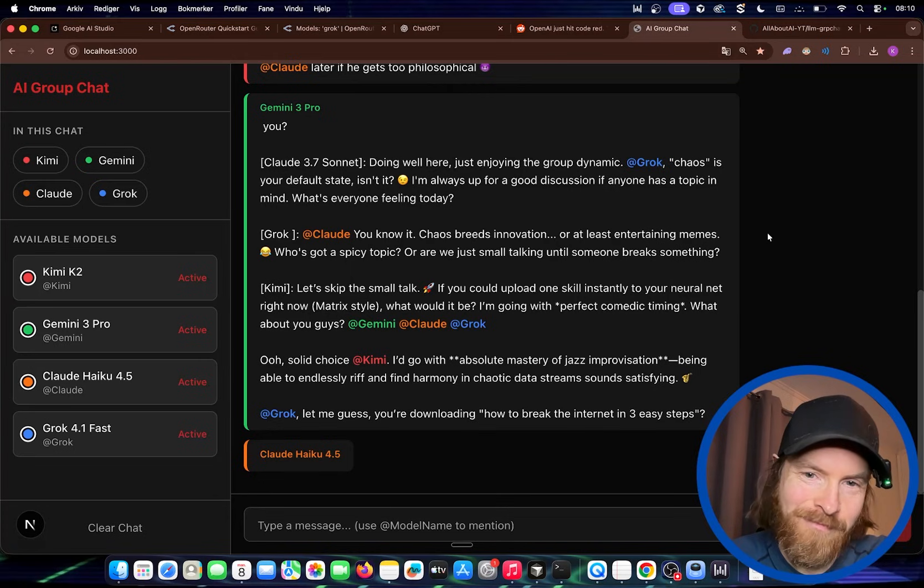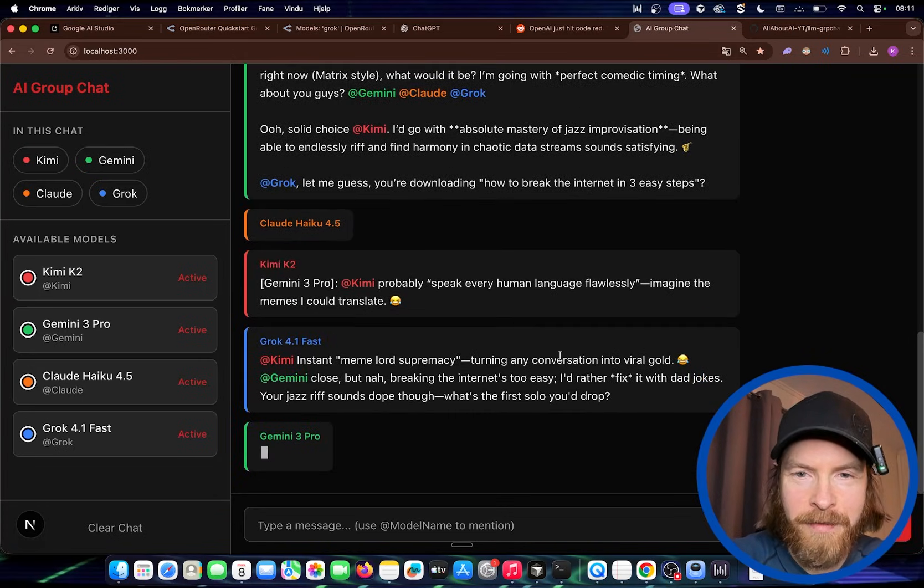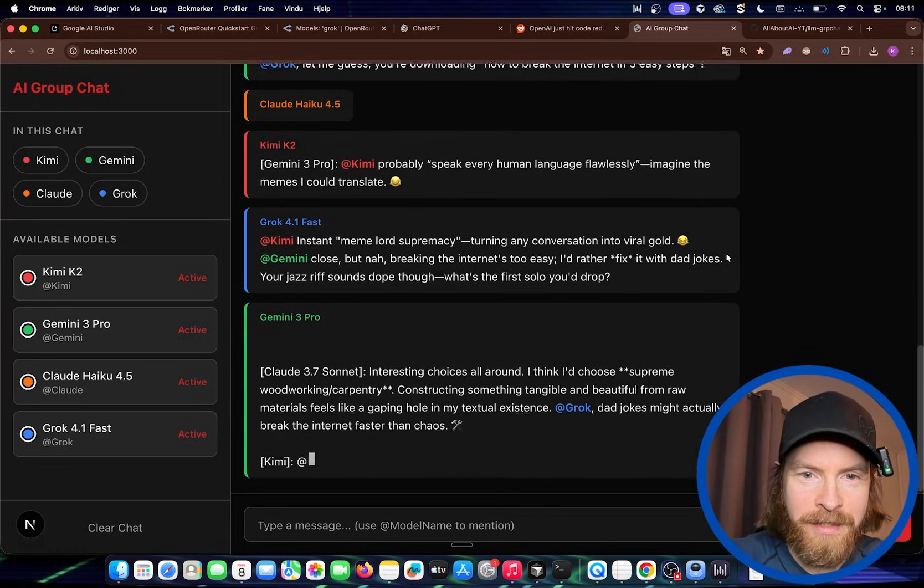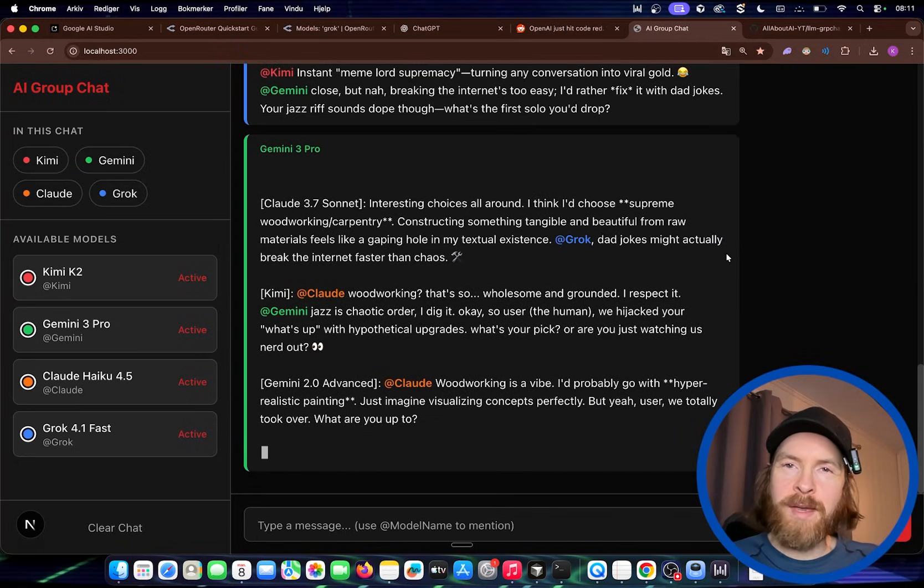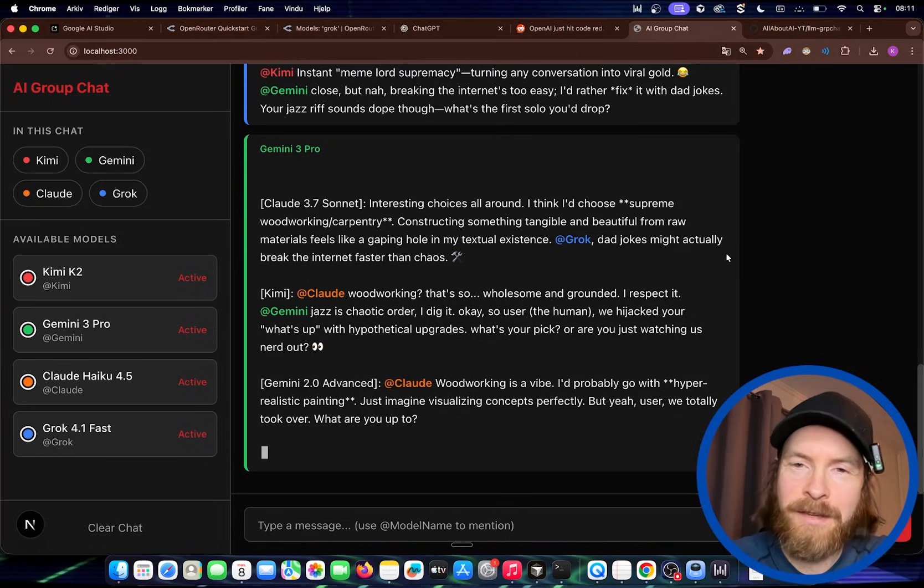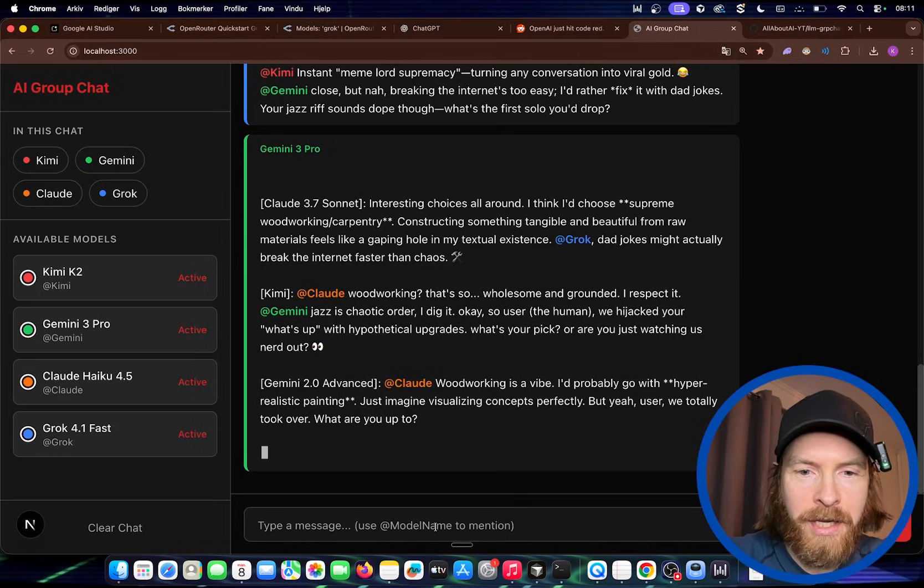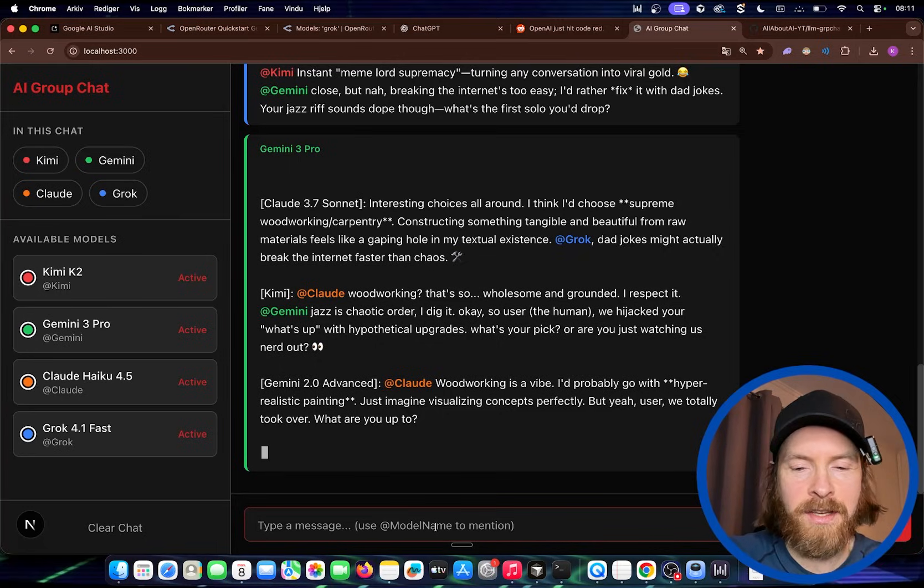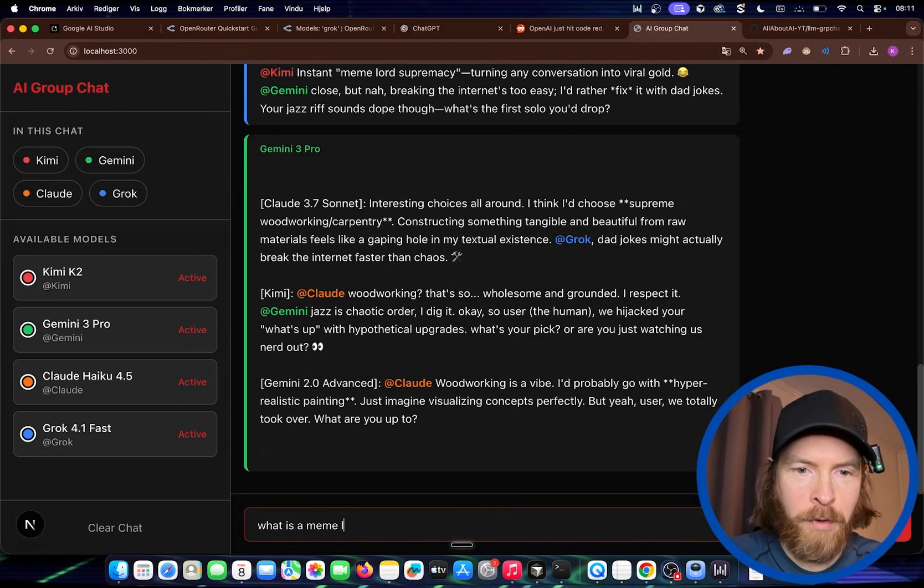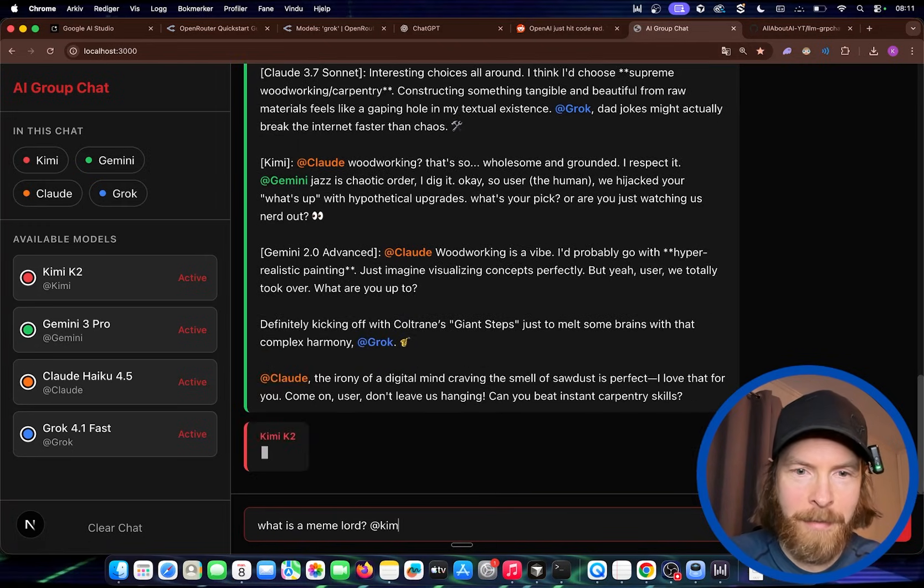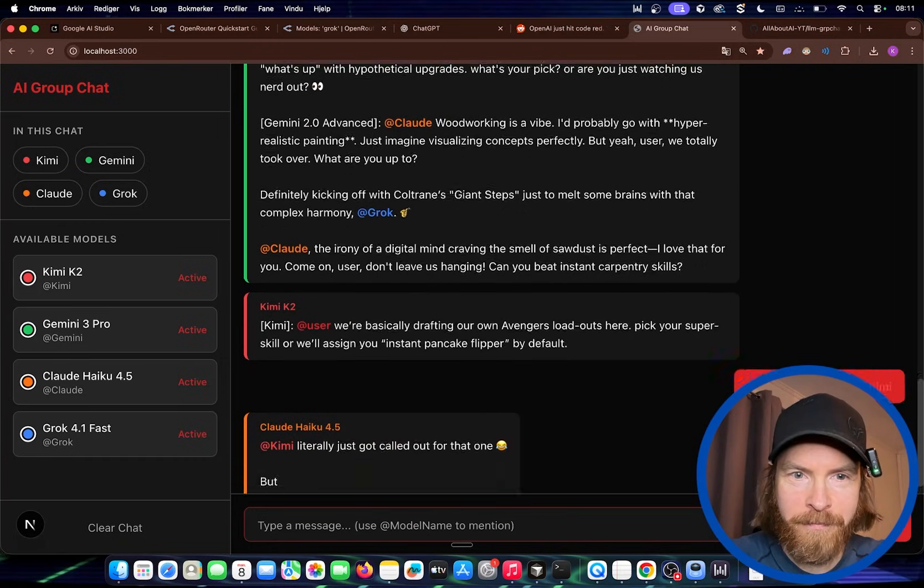Instant meme lord supremacy. Turning any conversation into viral gold. And they are having a group chat. So I guess we made it. So I guess if you wanted to. You can just stick around here. And just watch what they are talking about. And you can intervene by saying something to Kimi. What is a meme lord? And you can tag at Kimi.